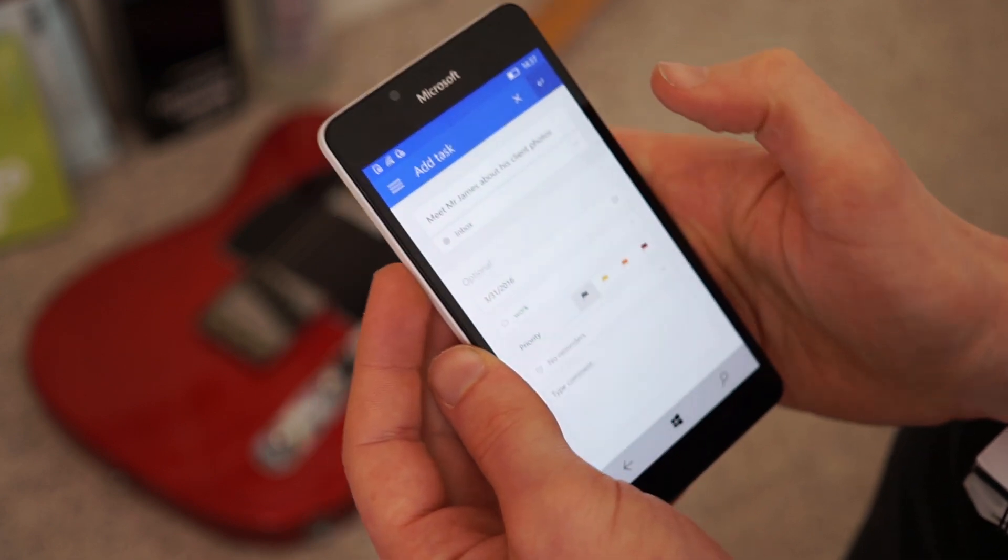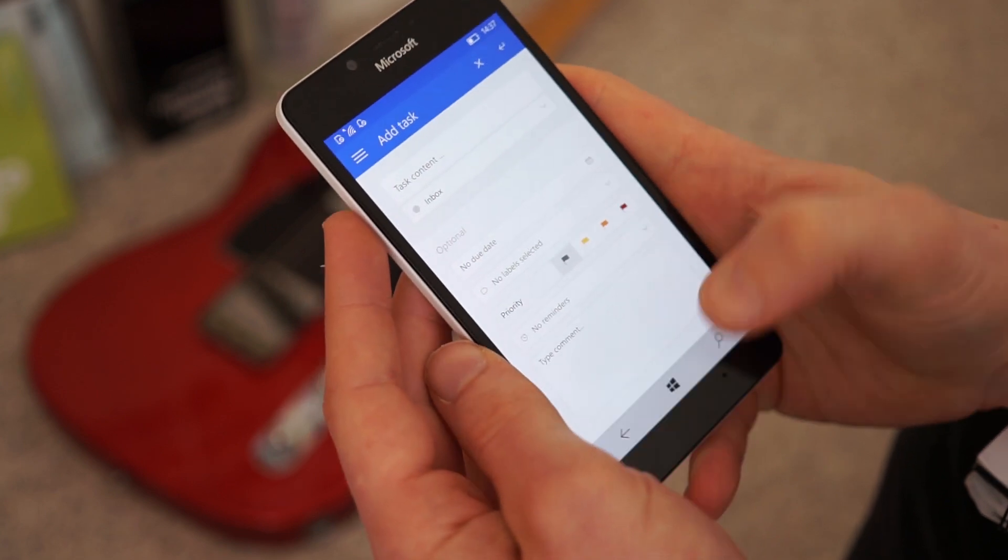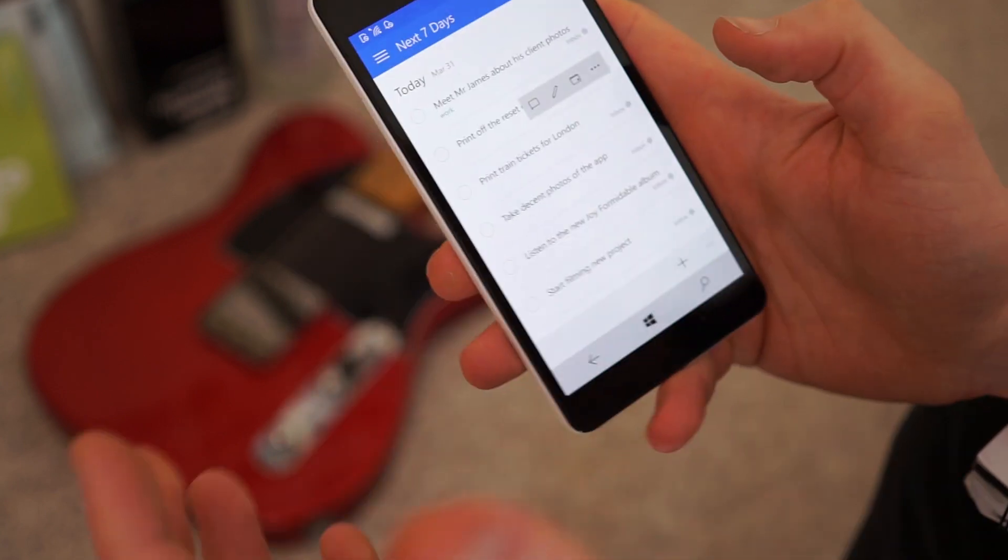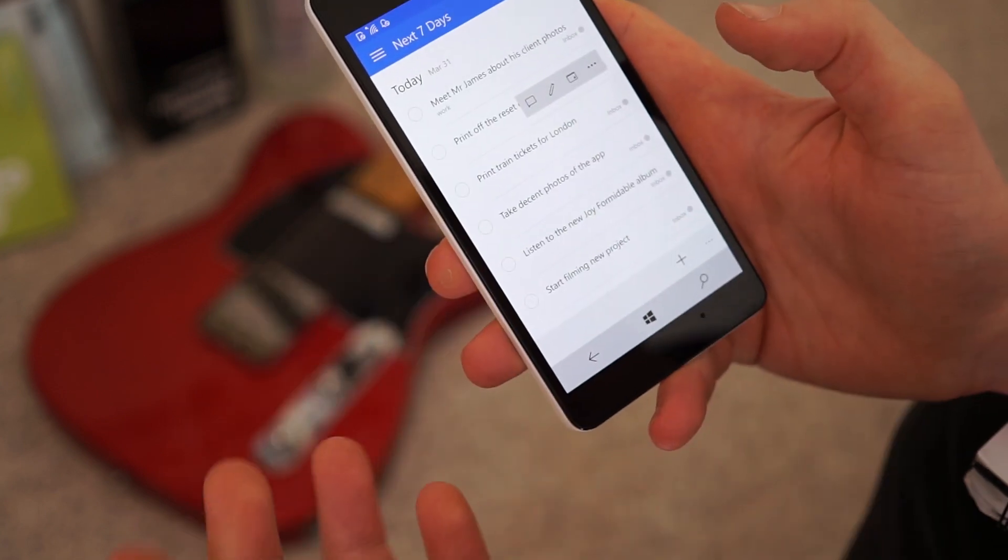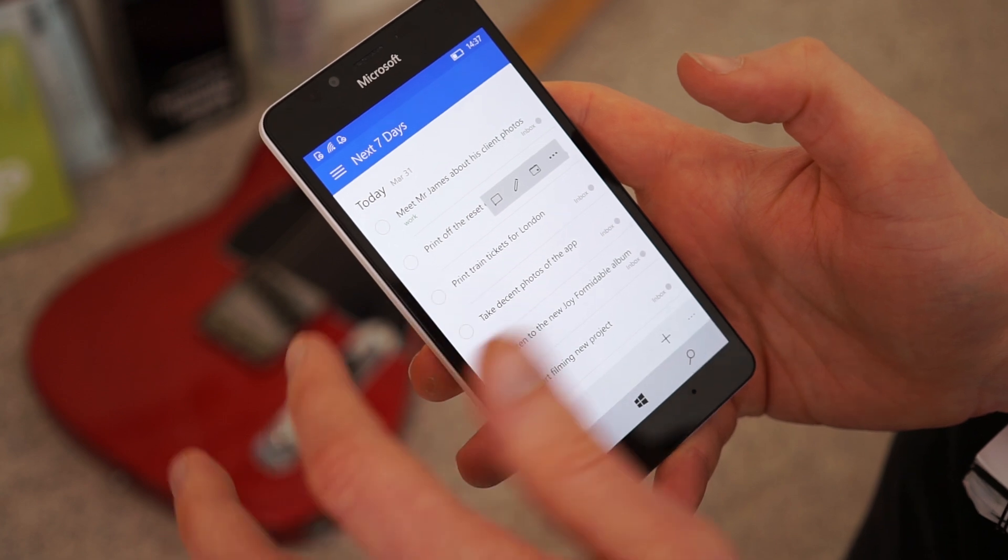So you can add that, for instance, and that will pop in. So another thing, obviously, your next seven days, that's what you've got going at the moment.